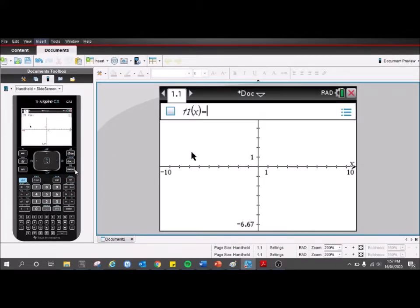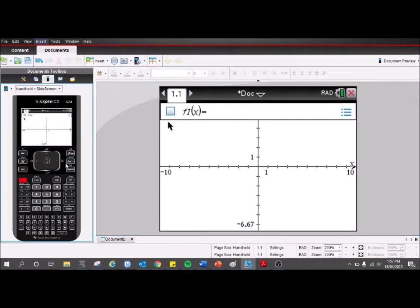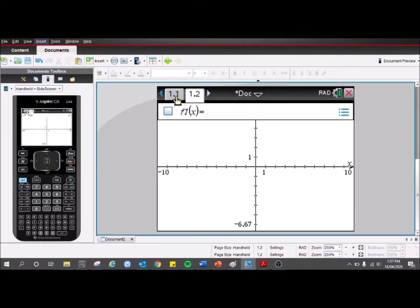Just a point — I'd always recommend using the documents, don't use Scratchpad. Scratchpad just doesn't save and it's not a very good way of keeping track of all you're doing. With documents you can say we want to add one graph here and then we want another graph, we can just add another page. It's just a way better way of keeping track of everything.